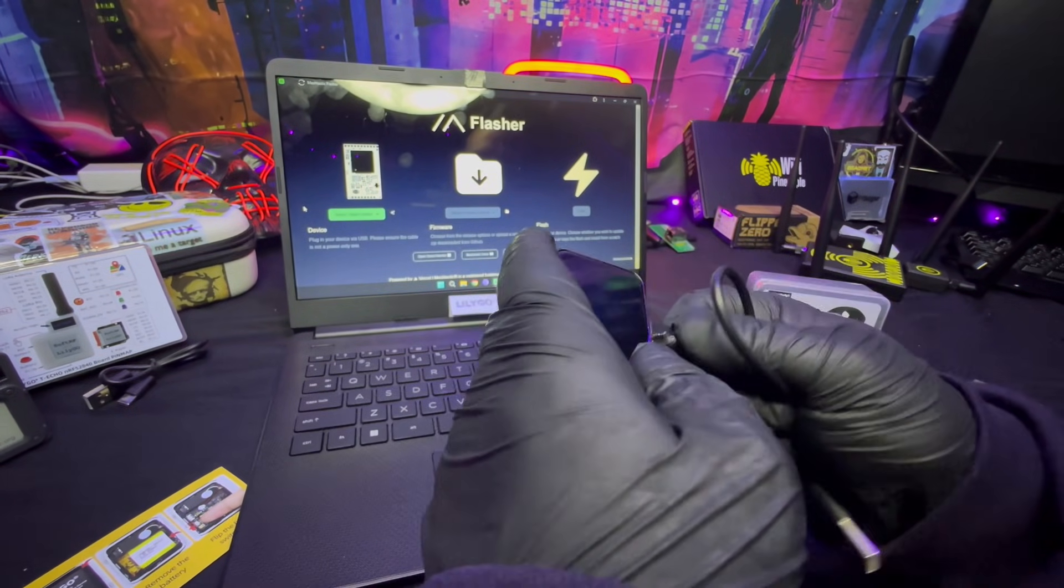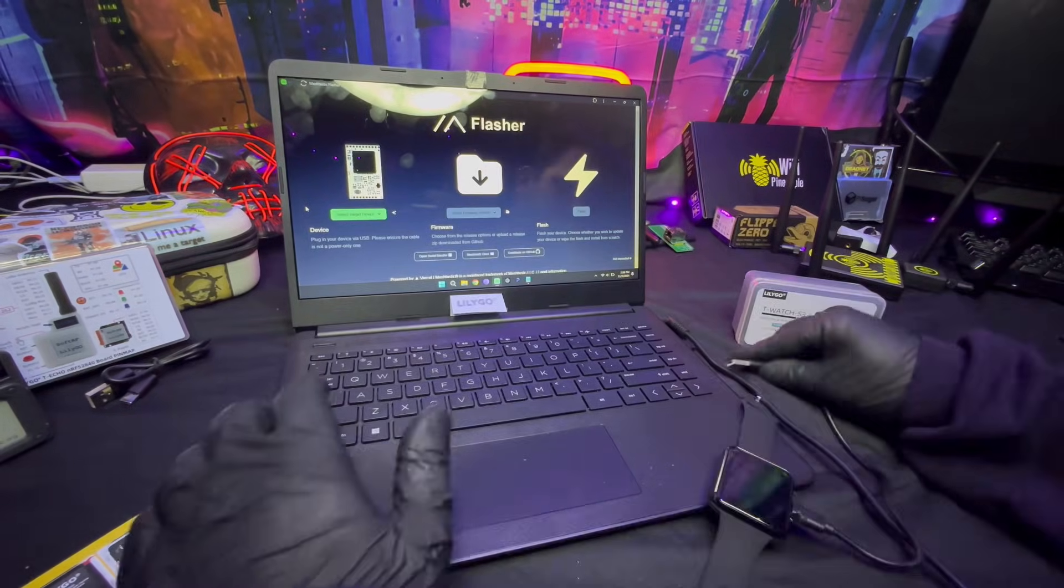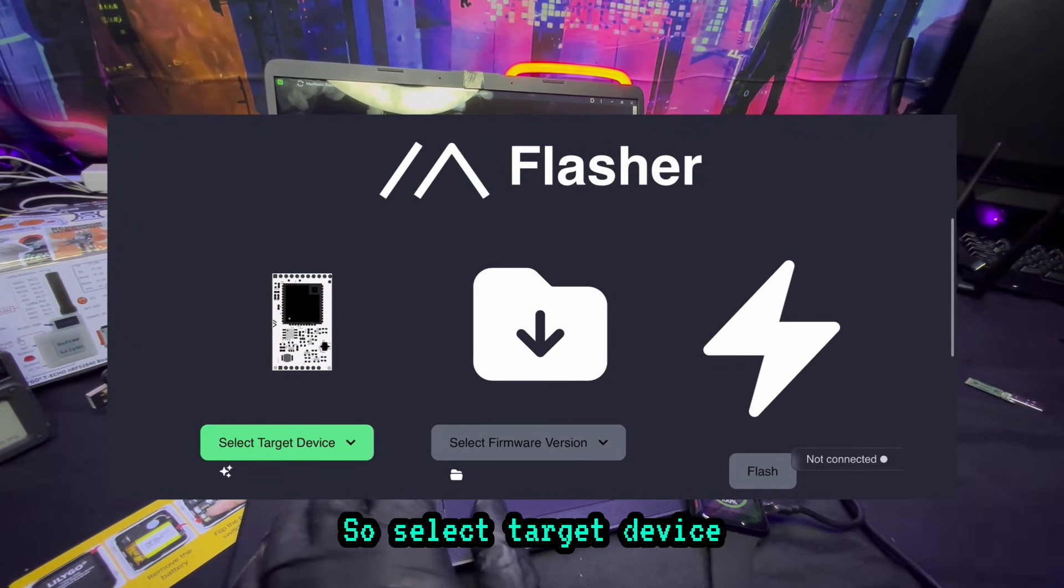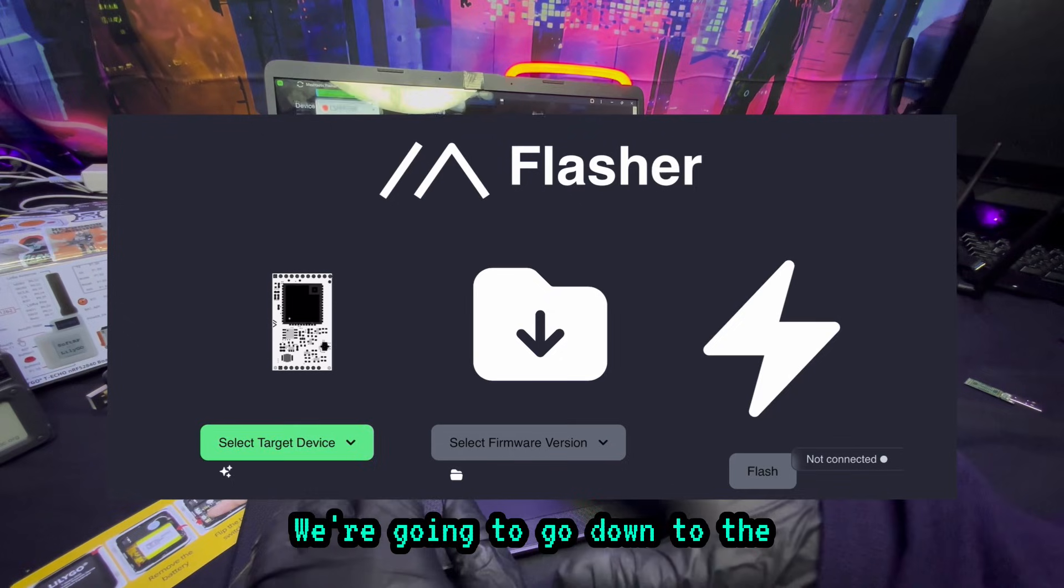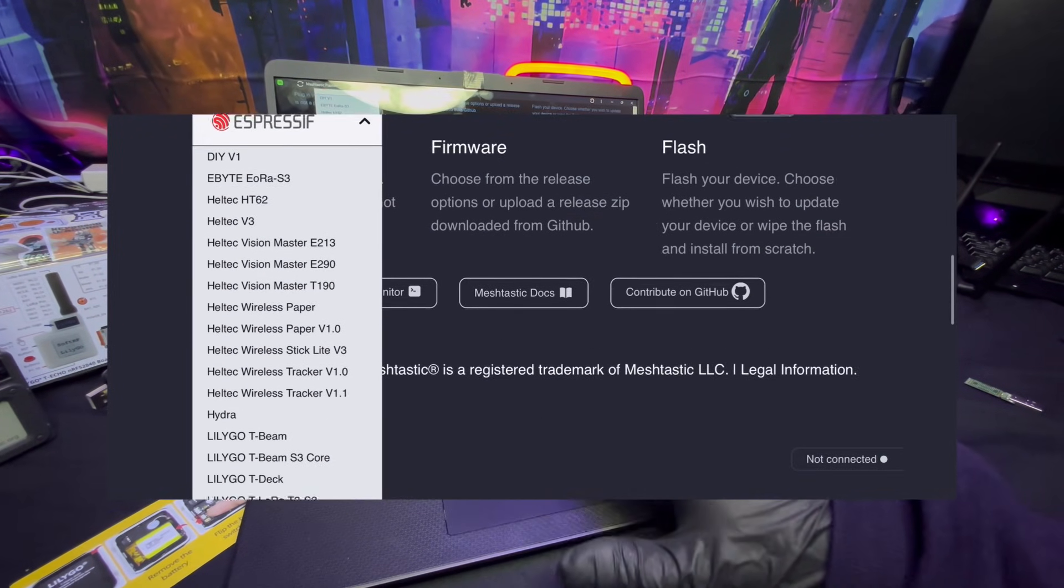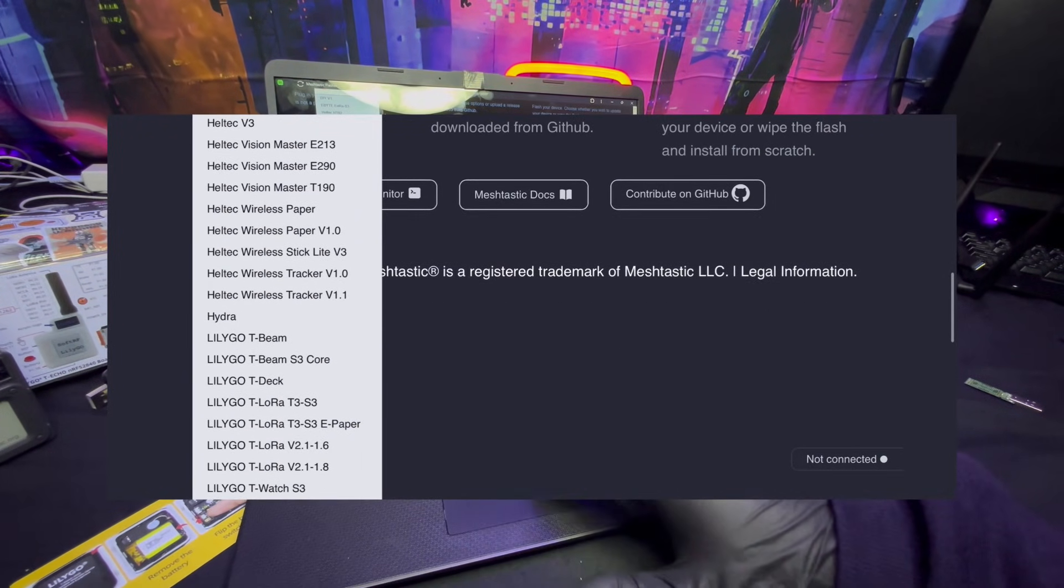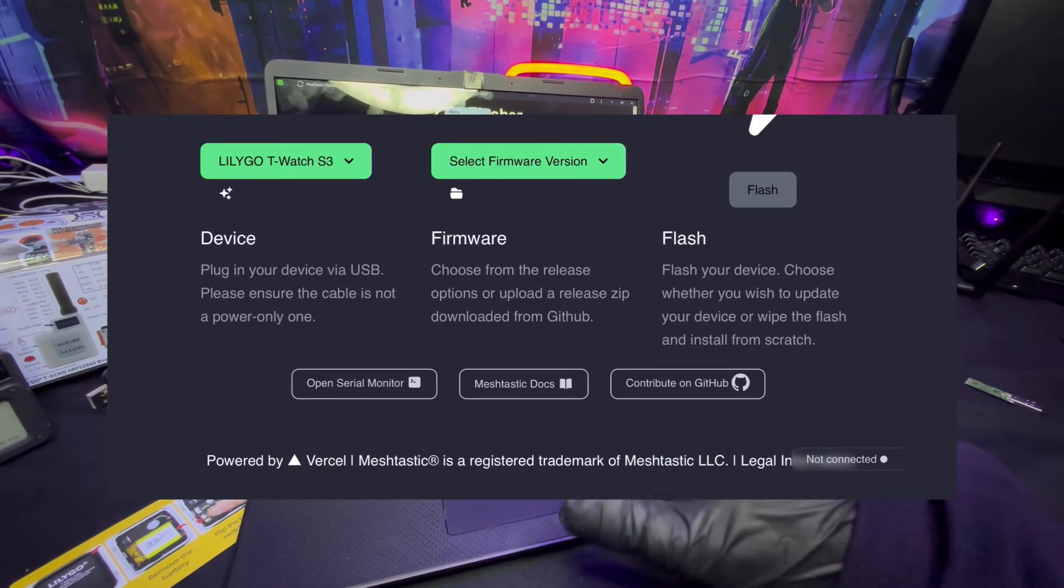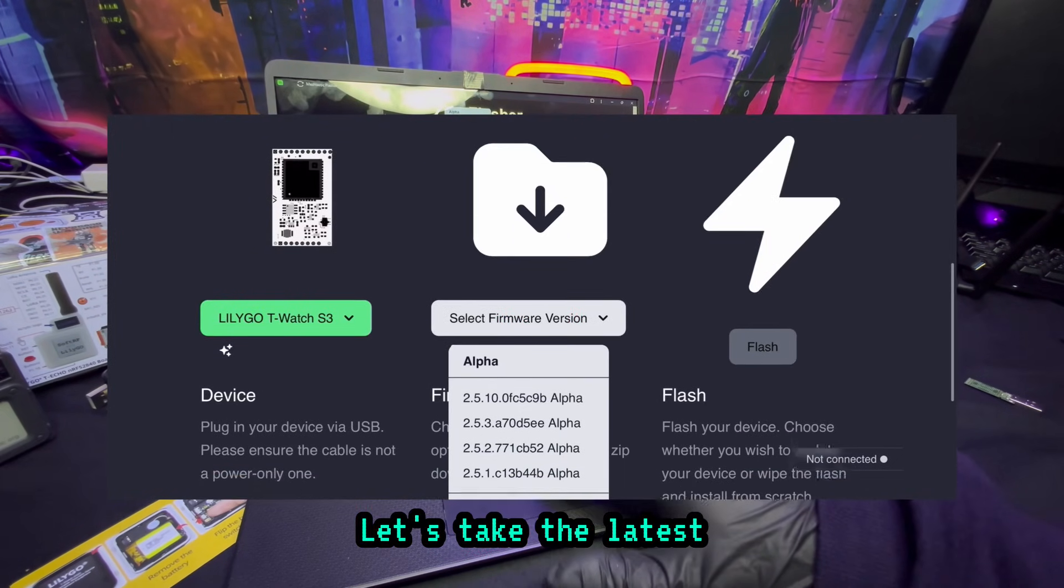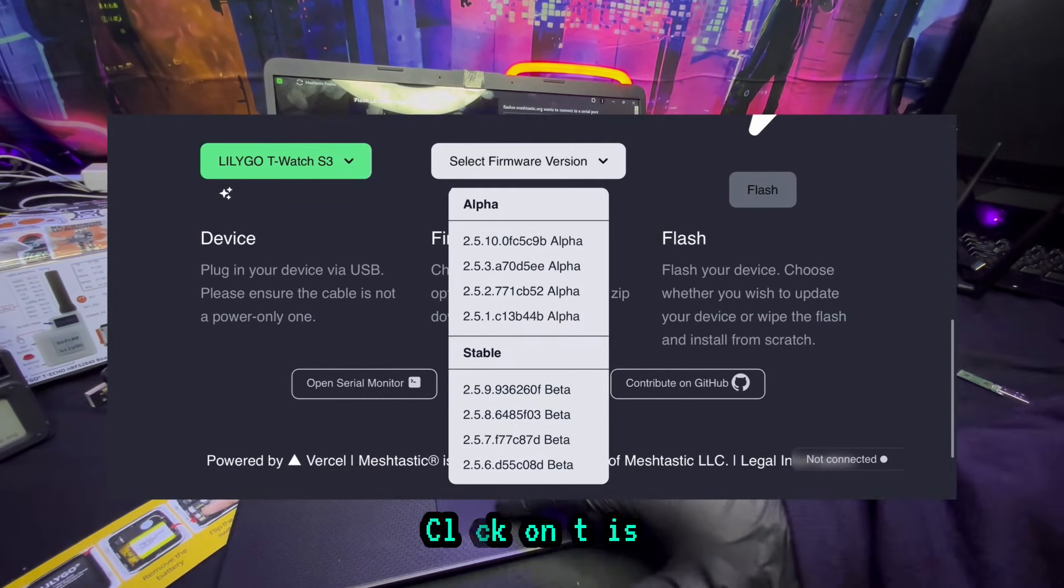So select target device. We're going to go down to the Lillygo Watch T-Watch S3 firmware. Just take the latest, let's do stable. Click on this.